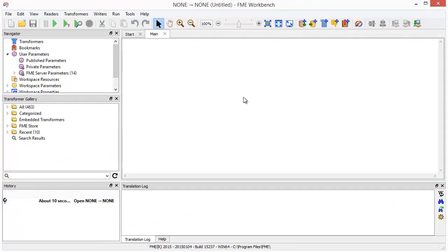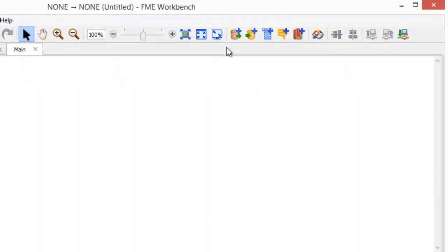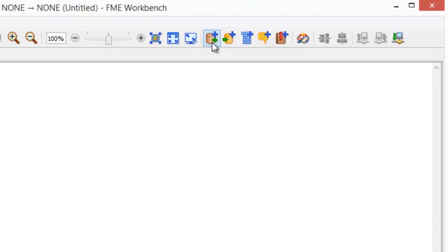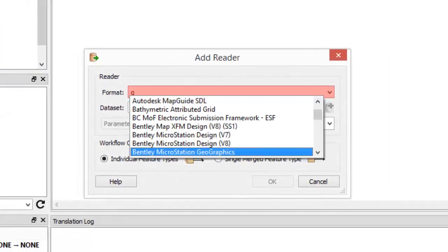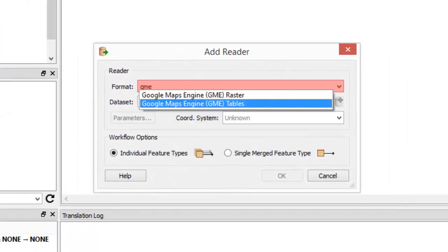The first step in FME Workbench is to extract your data from Google Maps Engine. Do this by adding a reader. I'll choose Google Maps Engine Tables since I want to export vector data.